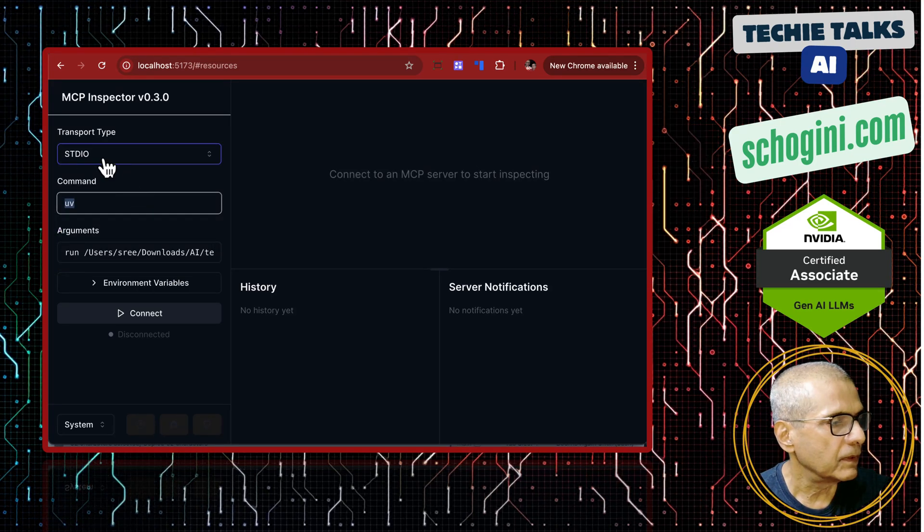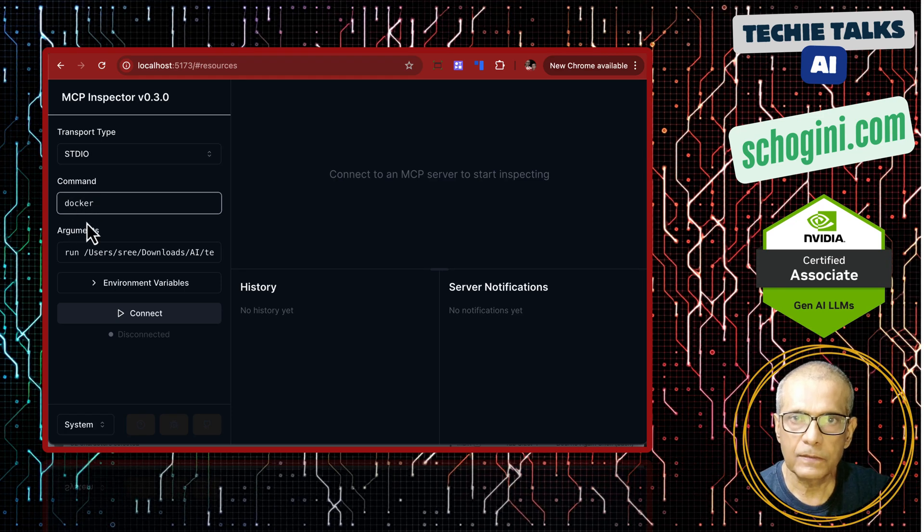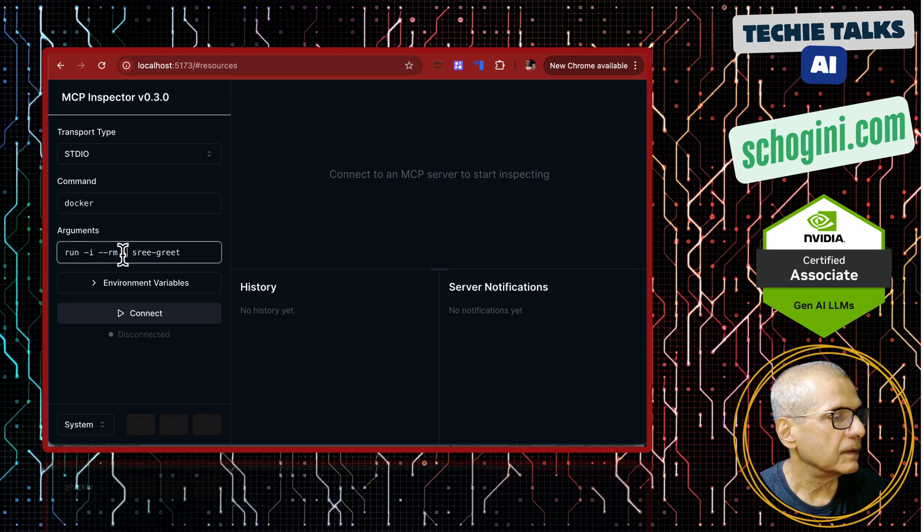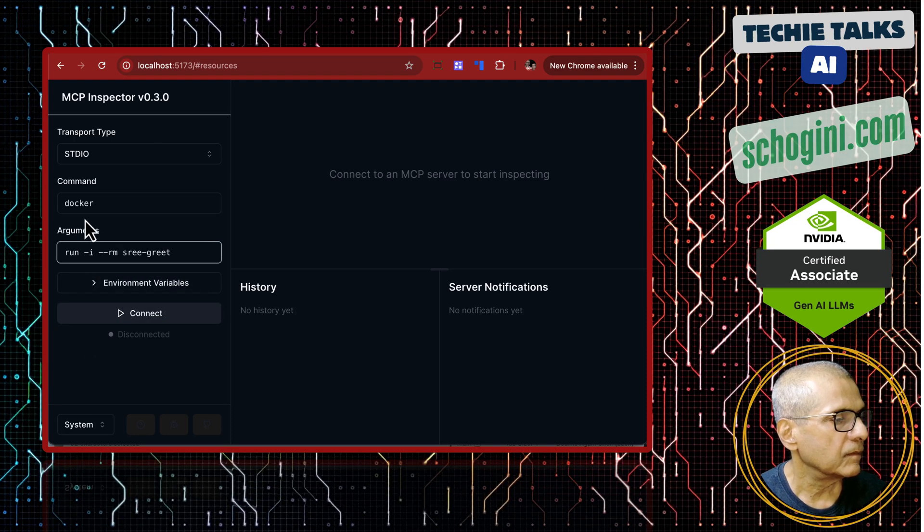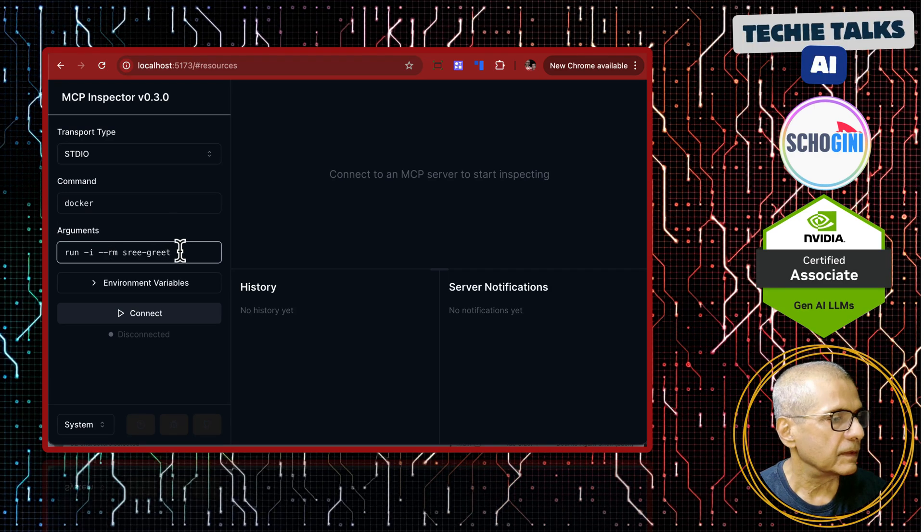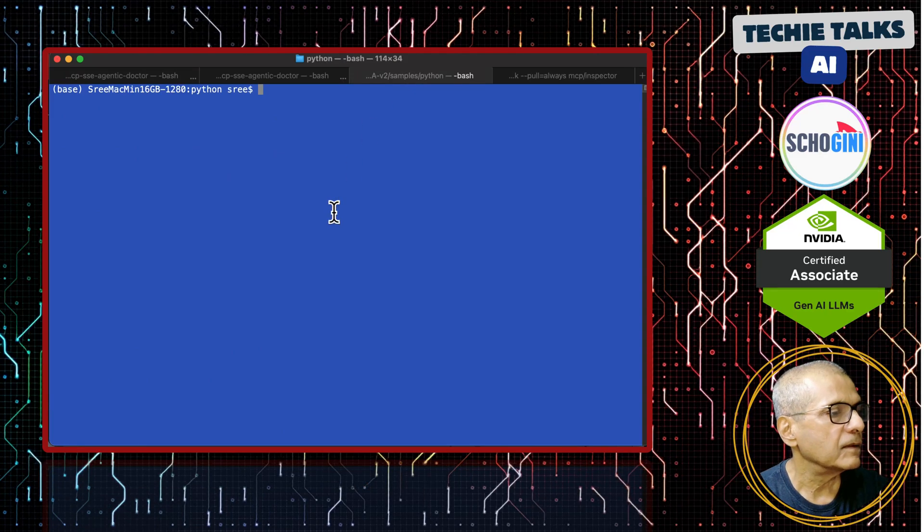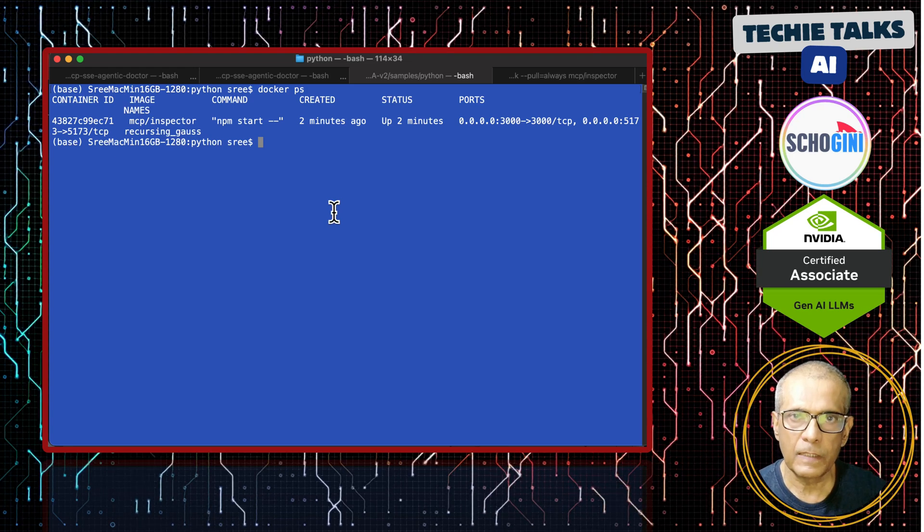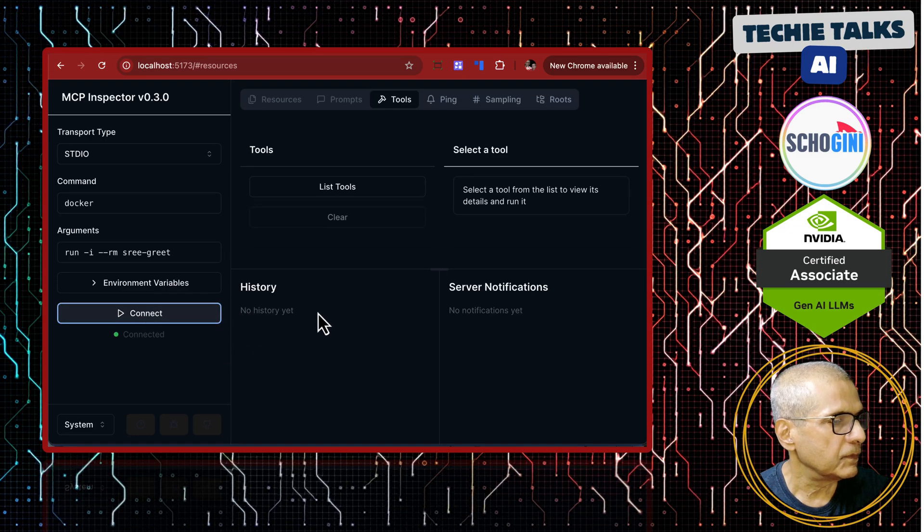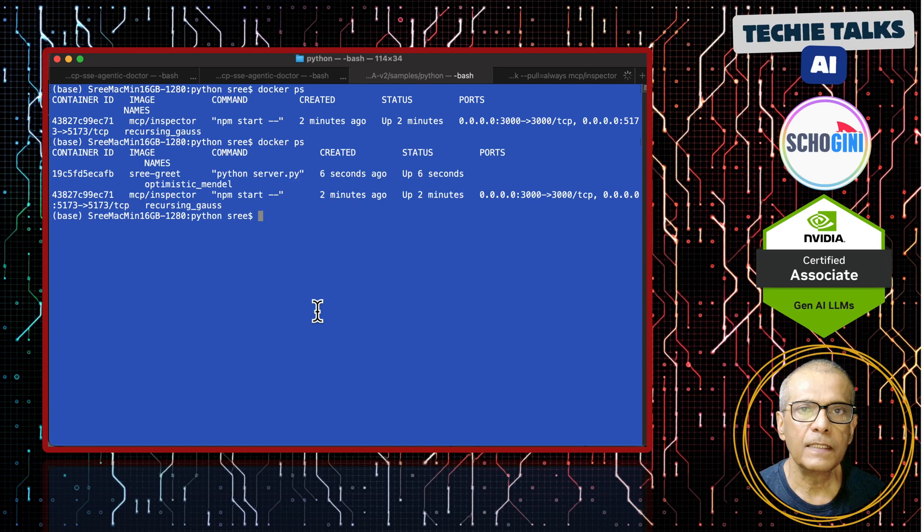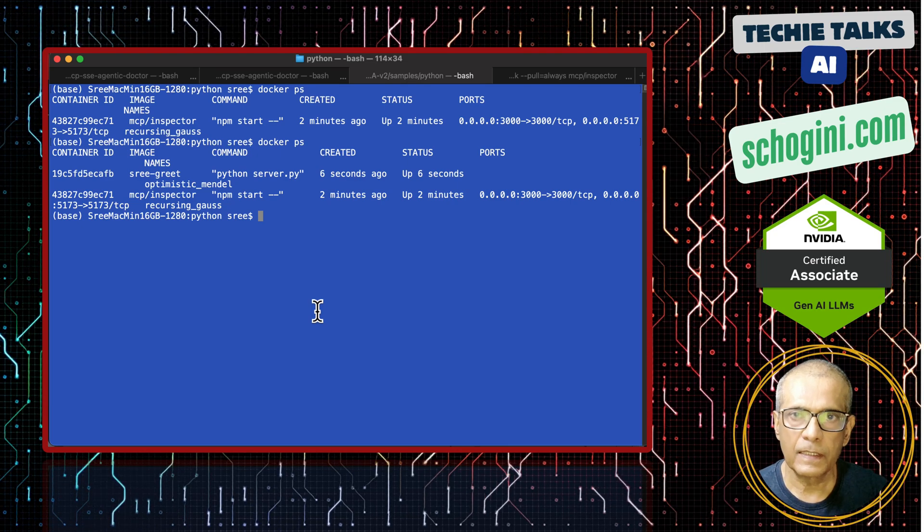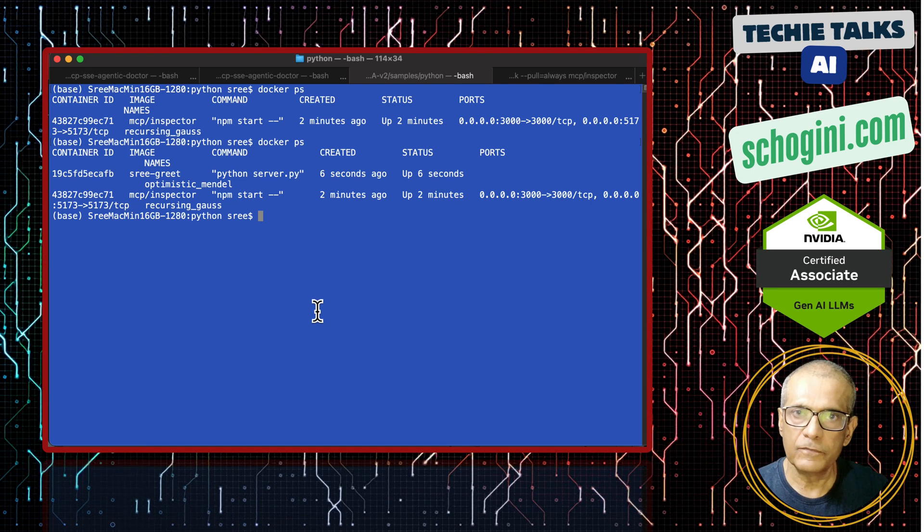Let us browse this. Here we have the Inspector tool. In order to test this we will use stdio and here we will give docker. Remember this application has access to your host machine's docker socket and in parameter what we will do is specify it like this docker run. Let us go to a terminal and see if there are any container running. We have one container running, this is our MCP server inspector container. Let us connect, it is connected. If you see here, six seconds back one more container has been launched. This Inspector tool acted like a client and MCP host and it launched the MCP server as a container within it.